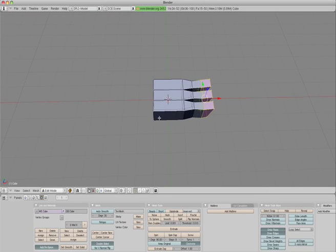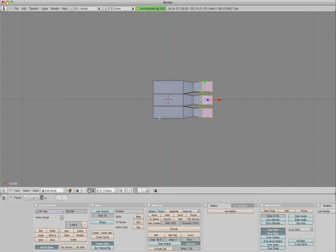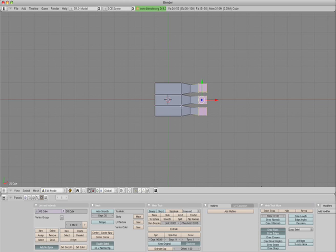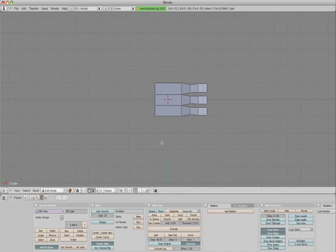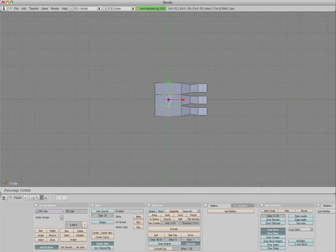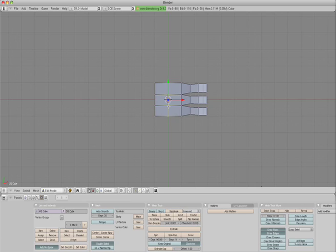Go to the top view by hitting the seven on the numeric keypad, and then the five to go to orthographic view. Hit the A key again to deselect. We need another edge loop across the palm, and we'll put it right smack bang in the middle there.